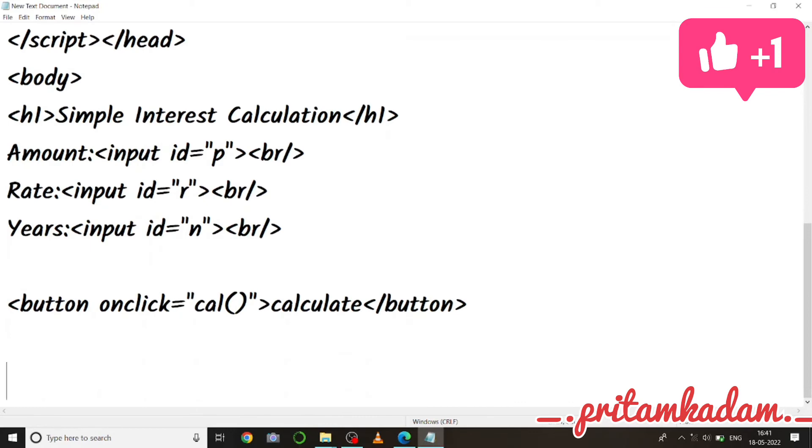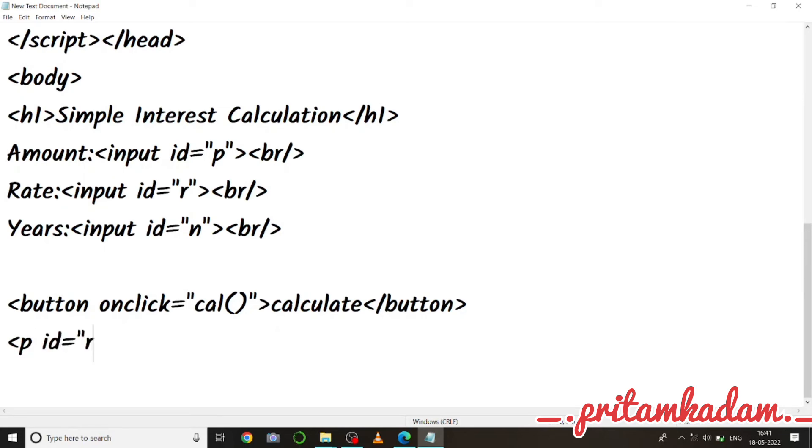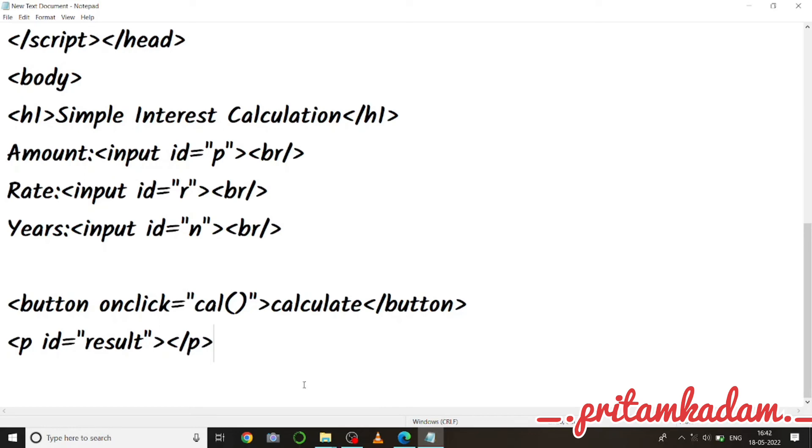Okay, we can also write paragraph tag, so let us write p id equals to result, so that if you want to print a paragraph out of it we can write inside this tags. And then let me just write p close, so that I don't have to write anything inside it. Now body close and HTML close.